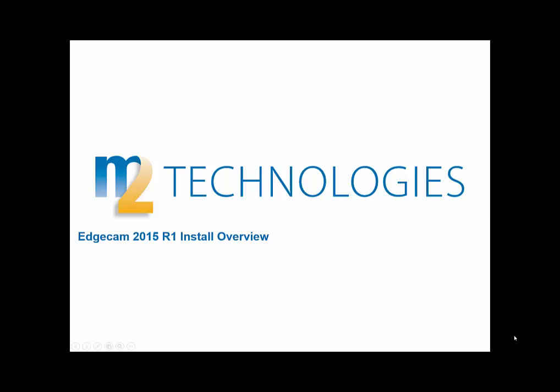Welcome to this tech tip showing the installation and first launch of Edgecam 2015 R1. This tech tip is intended for the user that has a previous recent version of Edgecam and is updating to the 2015 R1 version.